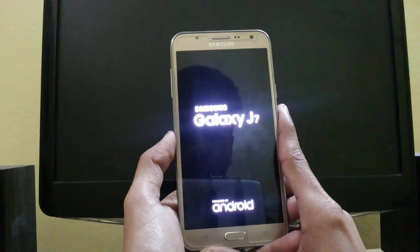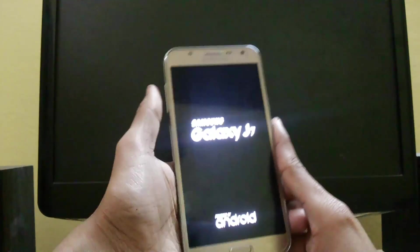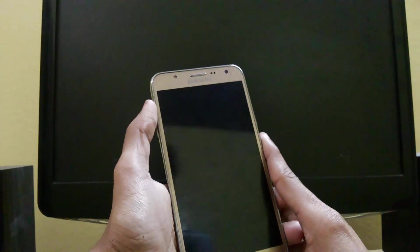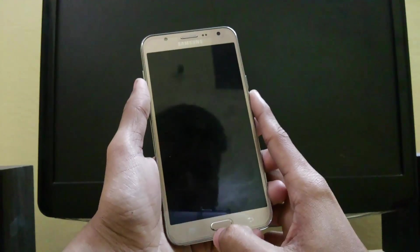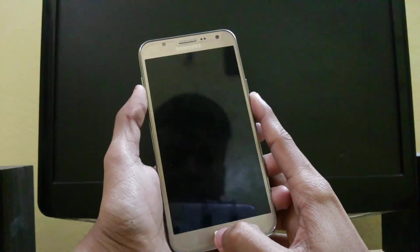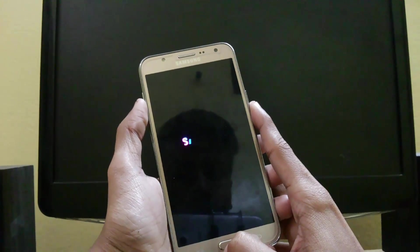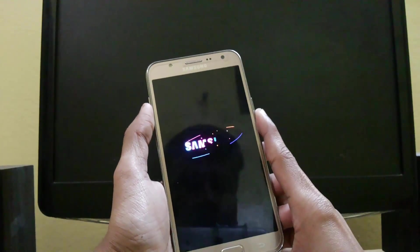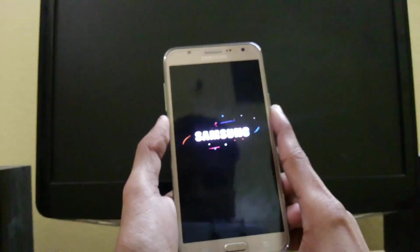go back to TWRP, just press volume up, power, and home key simultaneously for about four to five seconds and you will be in TWRP mode.